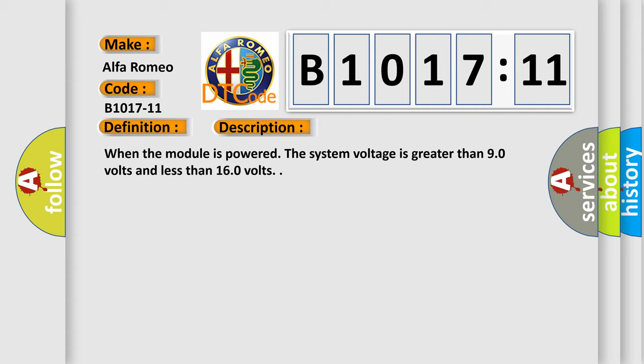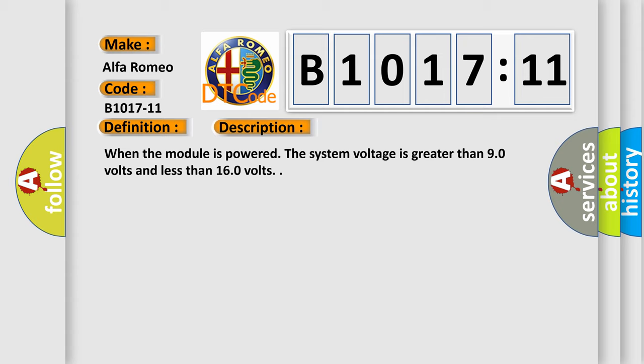When the module is powered, the system voltage is greater than 9.0 volts and less than 16.0 volts.